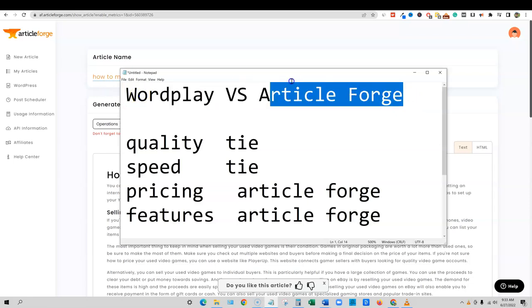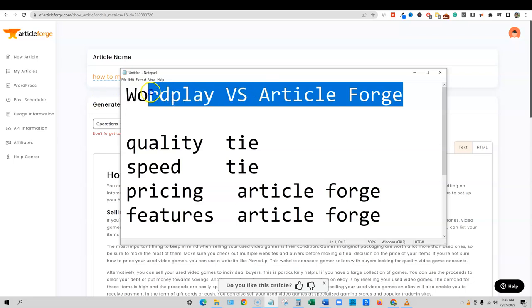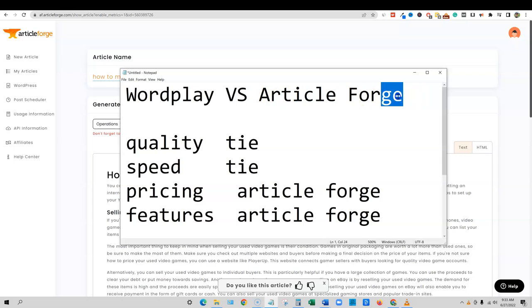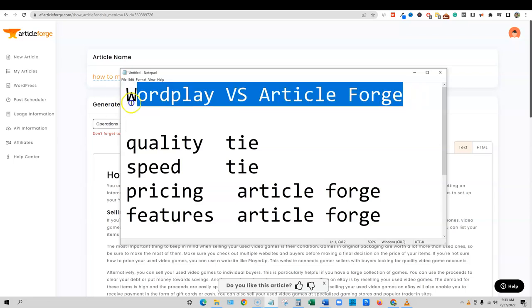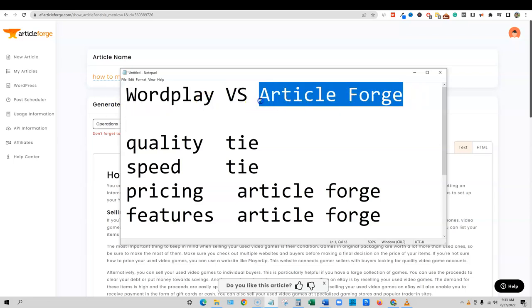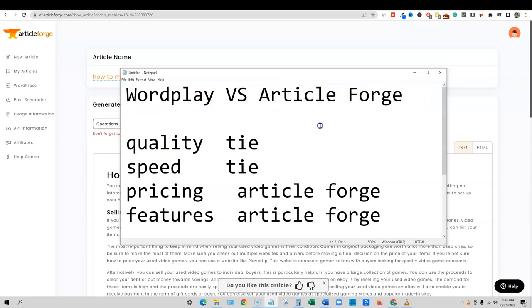So overall, if you guys asked me which one I would recommend, it would be article forge. I will leave a link below to article forge. And I guess I could throw in a WordPlay. I'm not an affiliate directly with them. But you guys can go and sign up with them all, but I'll leave a link to article forge below. So that is my comparison between WordPlay and article forge. Hope you guys enjoyed it.